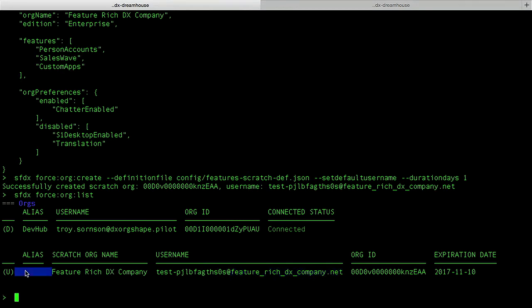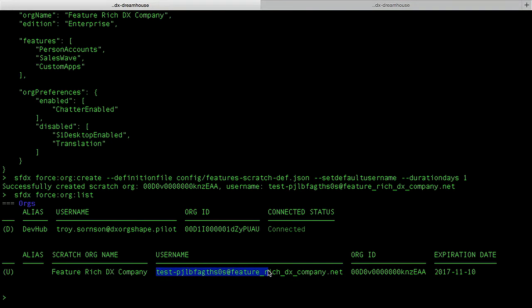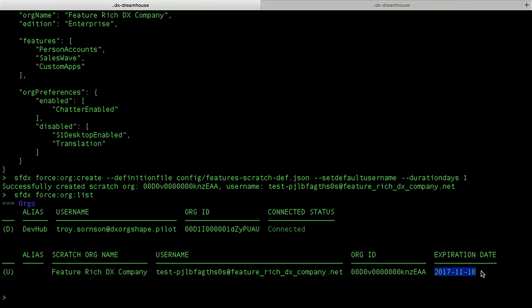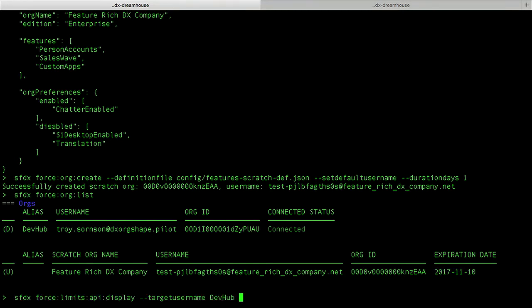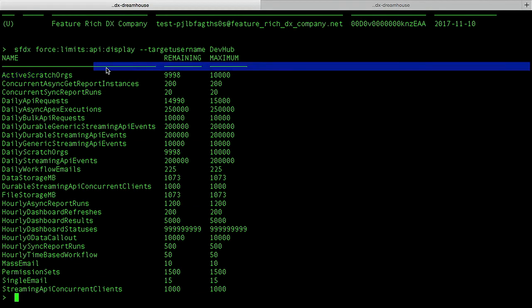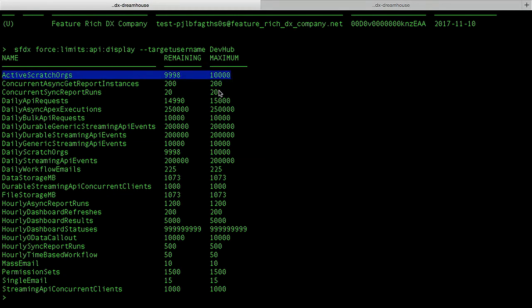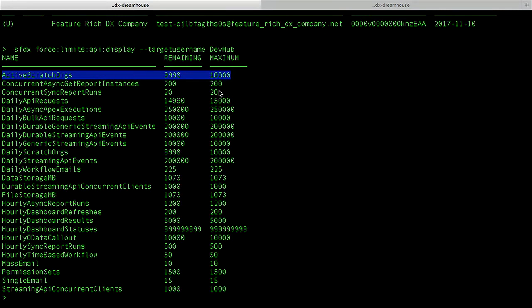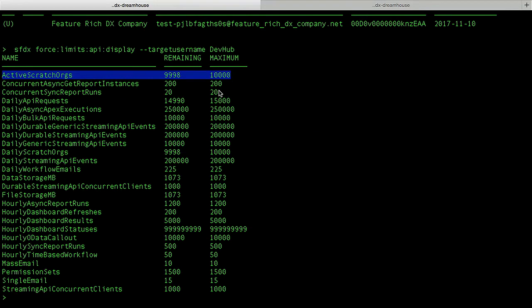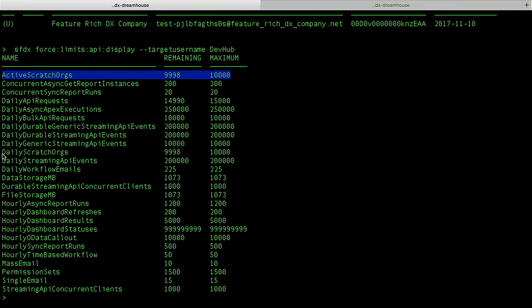If I do not set an alias on a Scratch Org, I need to refer to it using the username, which is why aliases are such a fantastic invention. We also see we have an org ID and that there is an expiration date that is tomorrow — this Scratch Org will be cleaned up at the end of tomorrow. Next popular question is: how many Scratch Orgs can I create? I can run the limits command against my dev hub, since the dev hub is my manager of Scratch Orgs, and we can see all the different limits. At the very top we will see an active Scratch Org limit where I have a maximum of 10,000 — but do not get excited, 10,000 is very abnormal. Most editions will have anywhere between 20 or 100 active Scratch Orgs at any given time.